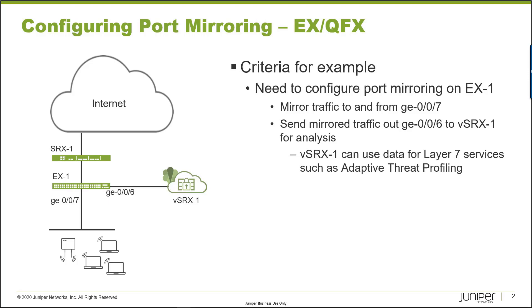First, we have SRX1 which acts as the perimeter firewall, then we have EX1 which is an access switch, and then we have VSRX1. Connected to EX1 are the user devices. The user devices connect to EX1 using GIG-E-007 of EX1, and then VSRX1 connects to EX1 using GIG-E-006 of EX1.